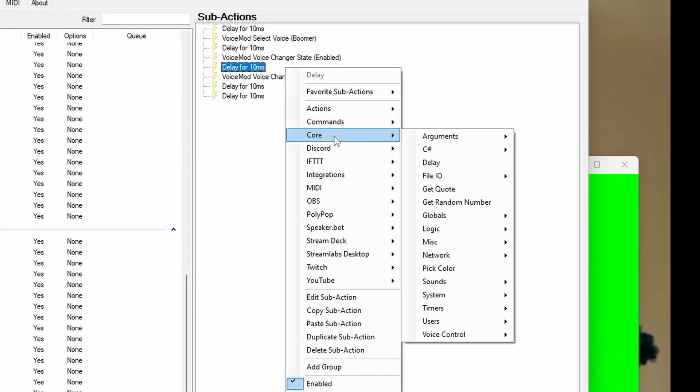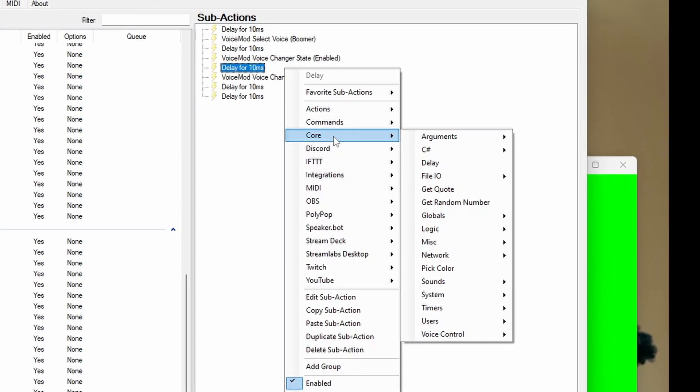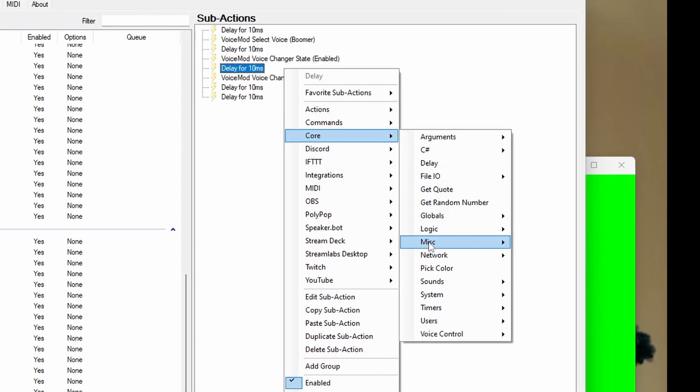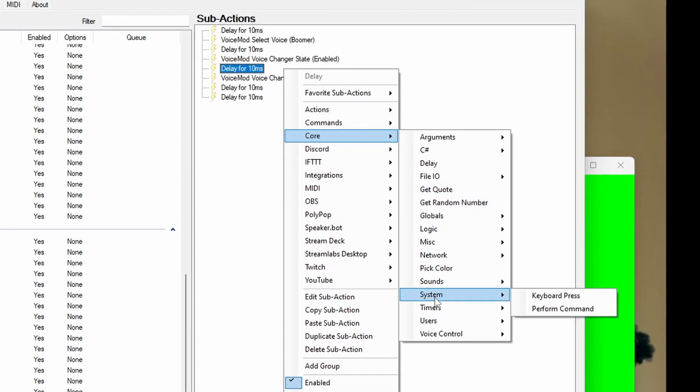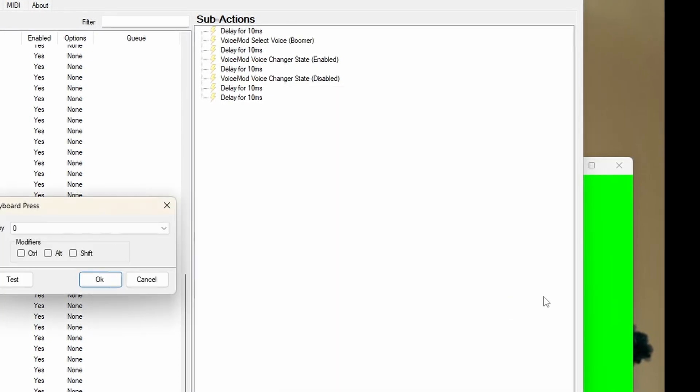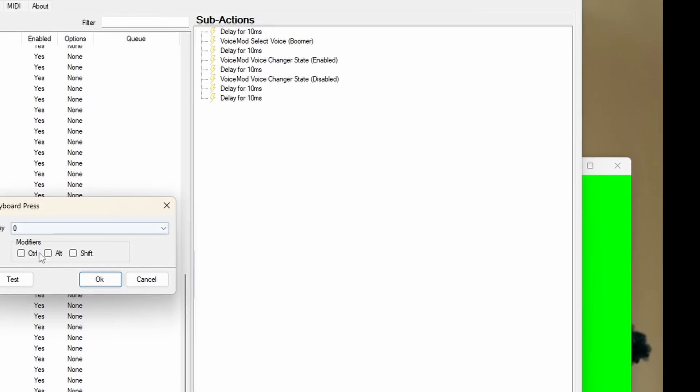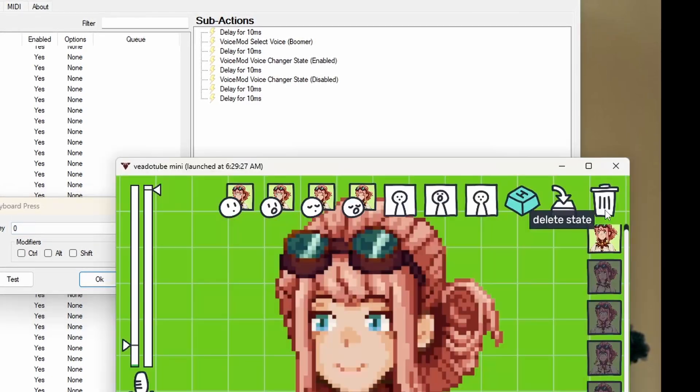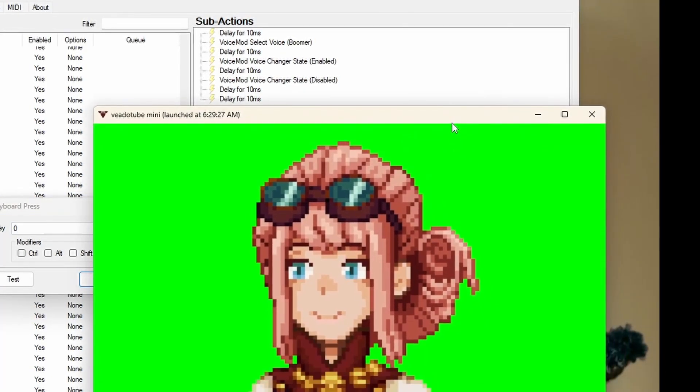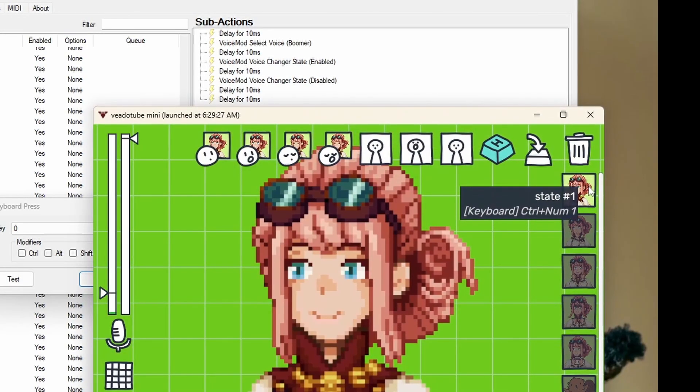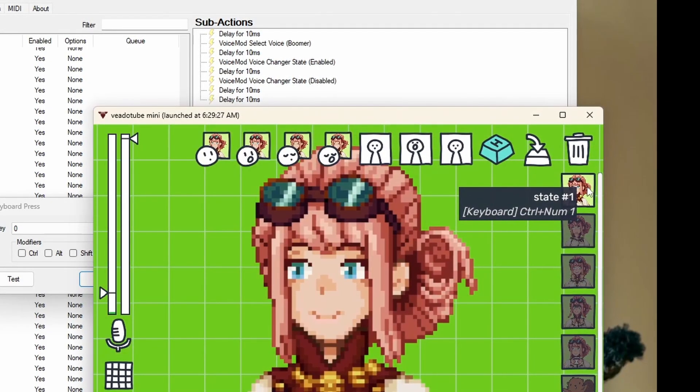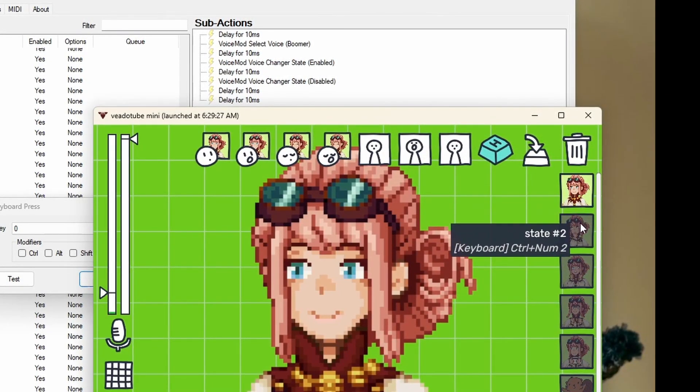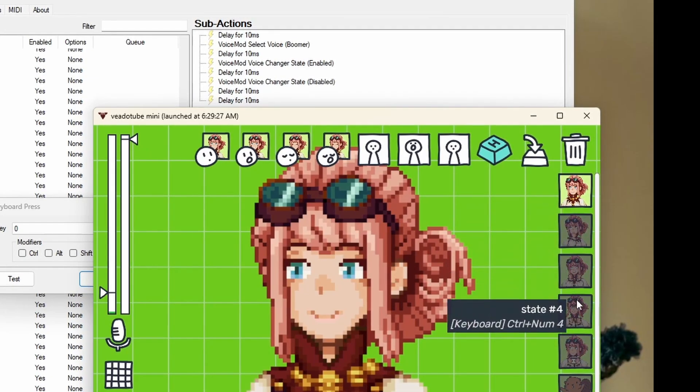Once you have your voice change and the state, you're going to add your hotkey. You're going to go get the keyboard press, go to whichever program you use for PNG tubing. I use V8 Tuber, and you'll see as you mouse over which are my macros.